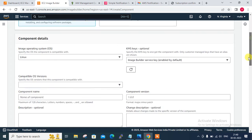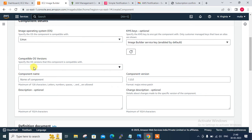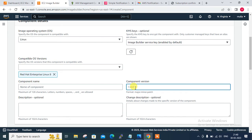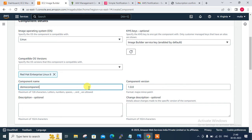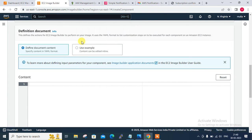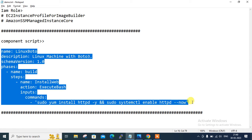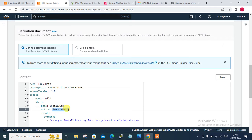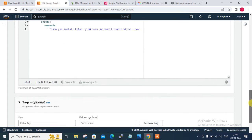Click Create Component. I select the Build type and choose Linux as the operating system. For Compatible OS version I scroll down and select RHEL 8. The version is 1.0.0 - this is my first version. The component name is 'demo-component'. Description is optional. The next part is to define the document, which is very important. The component uses an ExecuteBash action to run commands. I copy the YAML format script from my notepad and paste it here. The command installs the httpd package and configures a basic web server on the Linux base image. You can configure many such steps across build, validate and test phases. Finally I scroll down and click Create Component. The component is created successfully.